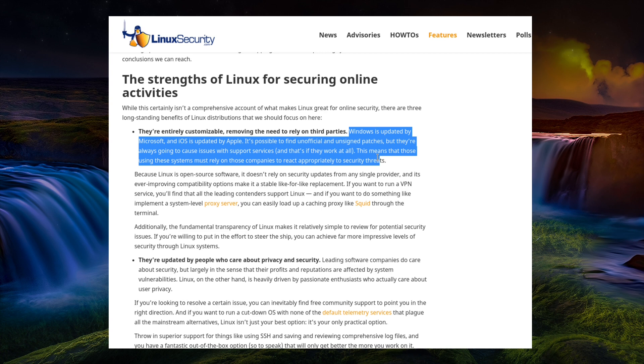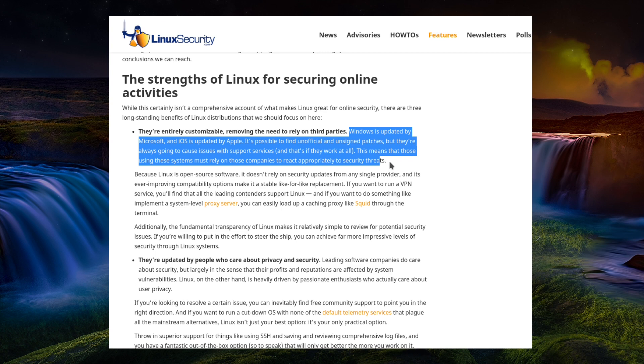This means those systems must rely on those companies to react appropriately to security threats. I'm not quite sure why they think that Linux is just a single party. We have multiple parties contributing to the kernel. So that's kind of almost like an irrelevant argument.